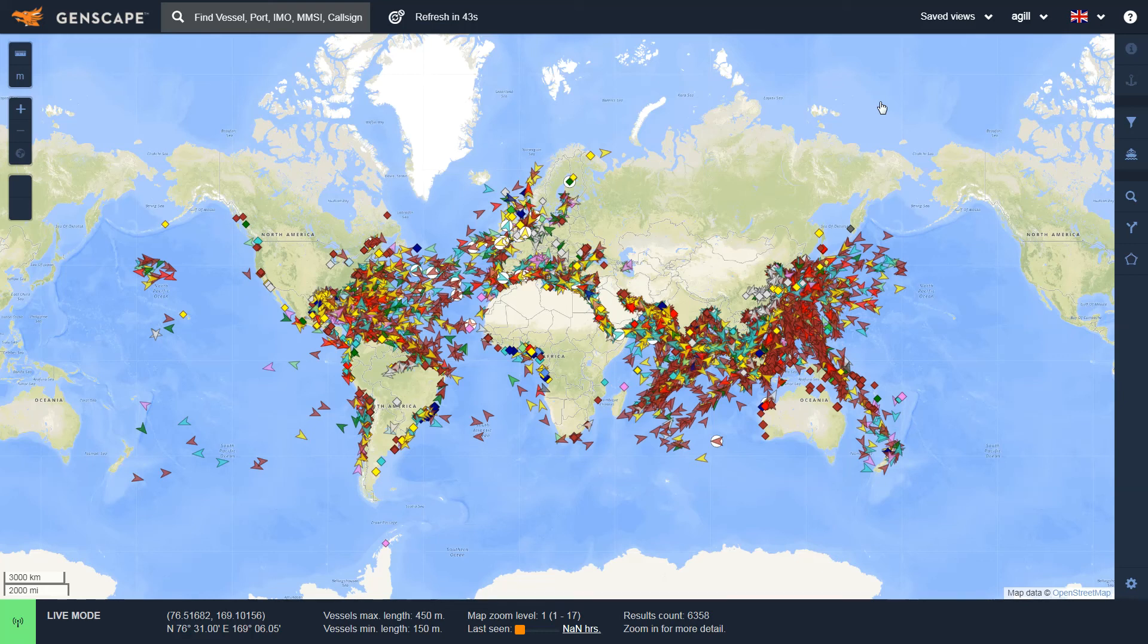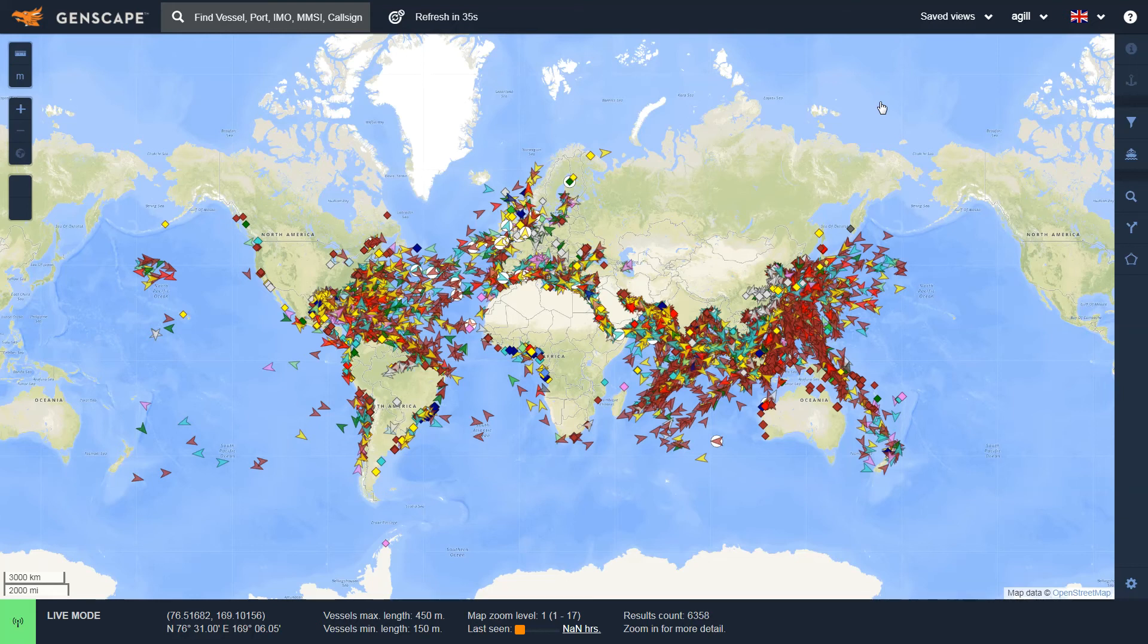The purpose of this video is to demonstrate the Extended Vessel Search functionality in the new Genscape Vessel Tracker Cockpit. Extended Vessel Search allows users to search for specific vessels using very detailed parameters.